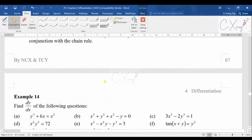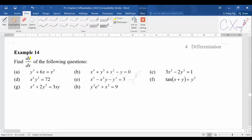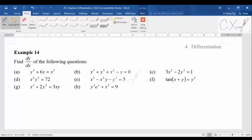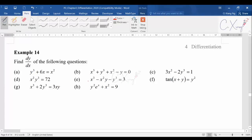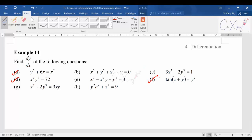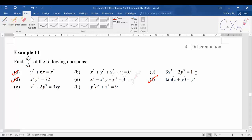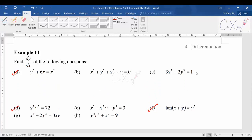For Example 14, we want to find dy/dx for all the following questions. I will discuss a few examples with you — I'll start with Part A, then Part D, and also Part F. These three parts I will discuss with you, and the rest you should try on your own. Hopefully from these three examples you will get a good idea about implicit differentiation.